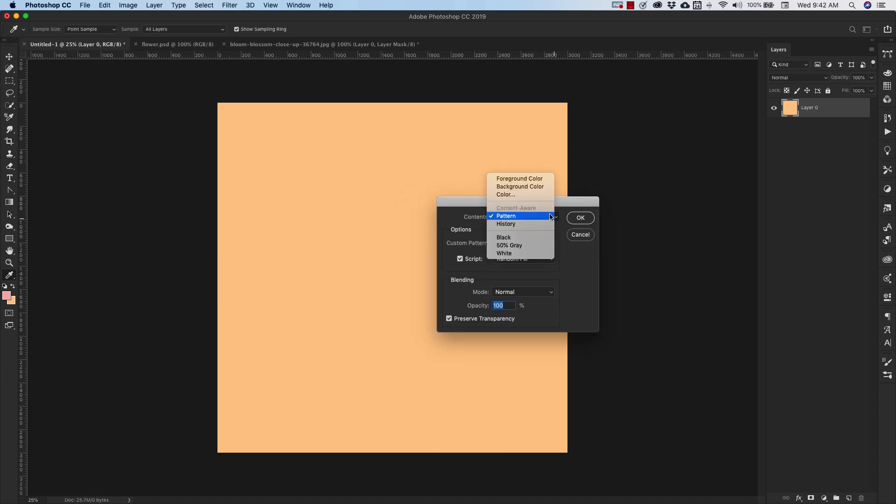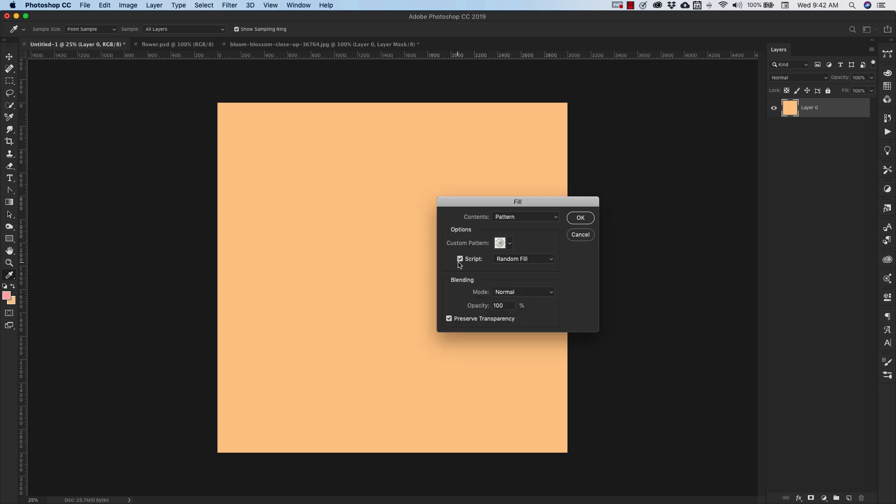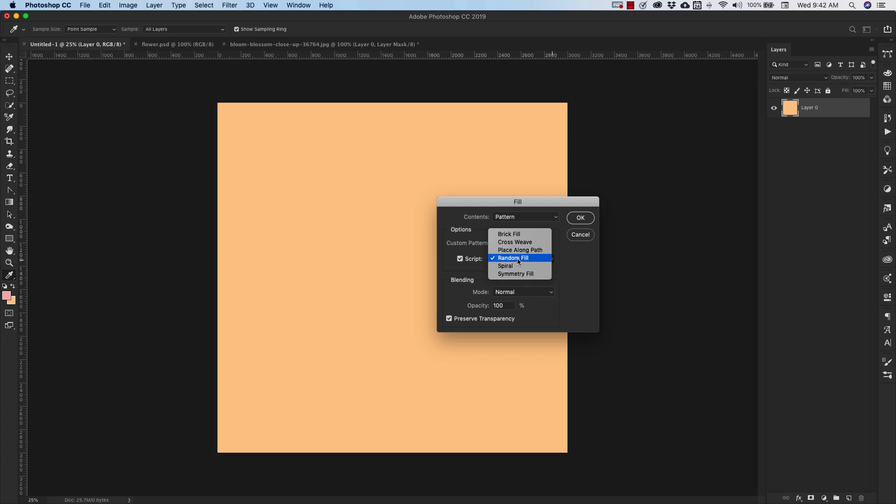So in here, you have all of the options for your fill layer. For us, we're going to use pattern, and we're going to be using a custom pattern, which is the one that we just created, the flower. And we'll be using a script. These scripts come loaded with Photoshop, but if you want custom scripts, you can download them all over the place on the internet. So if you just look up Photoshop pattern scripts, there are several available online for that as well. But these are the basics that you get with Photoshop. We're going to start with this random fill, and click OK.